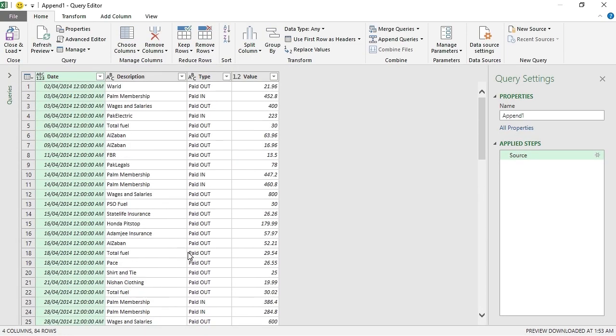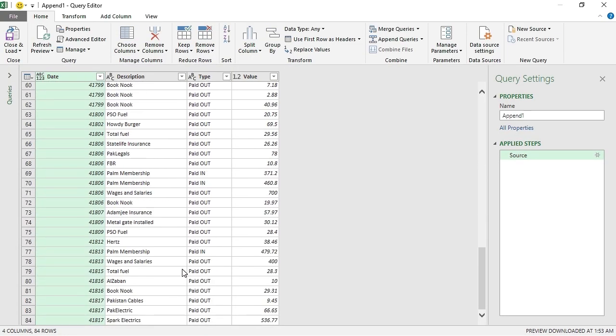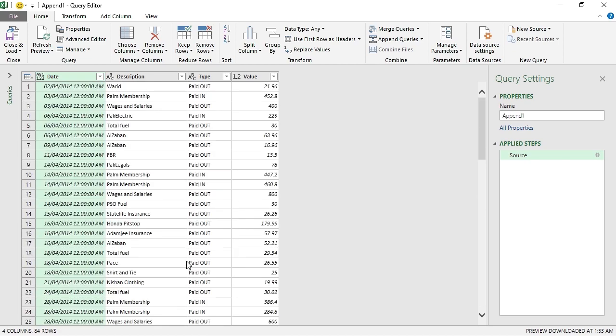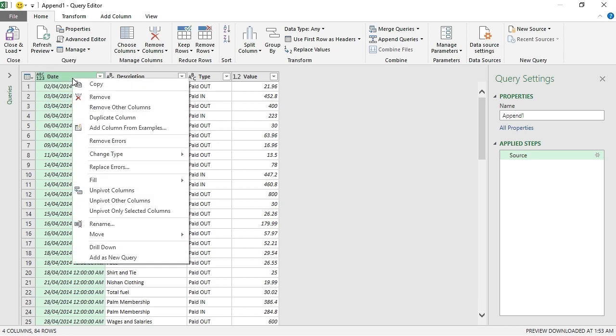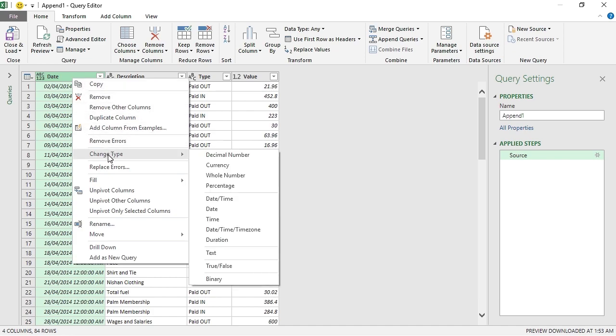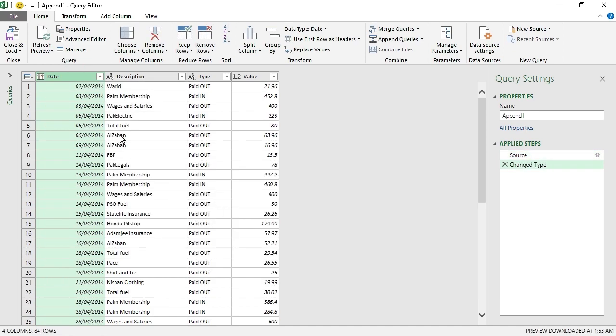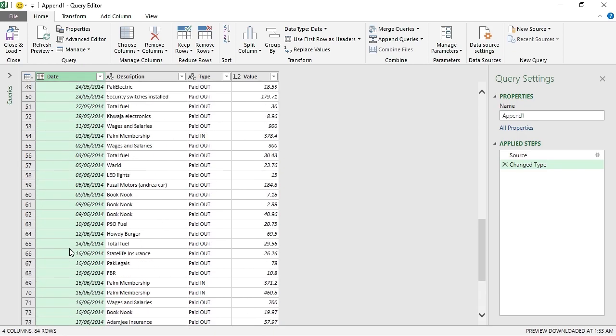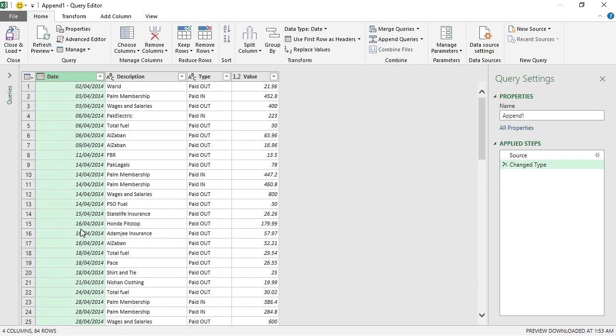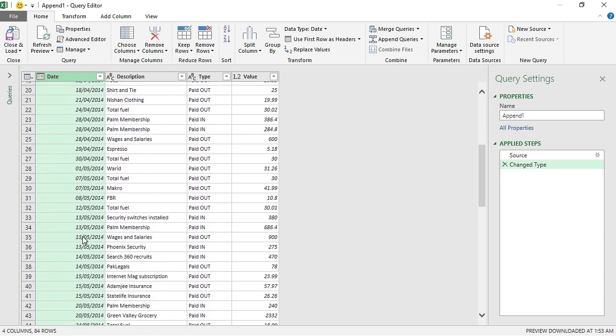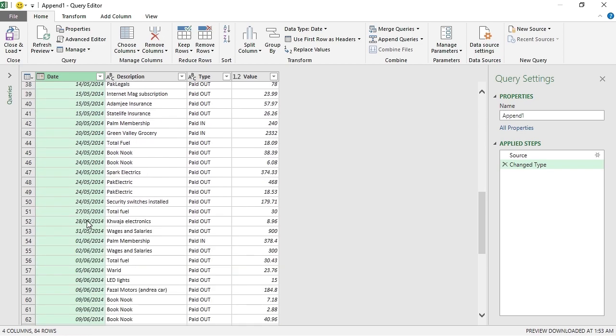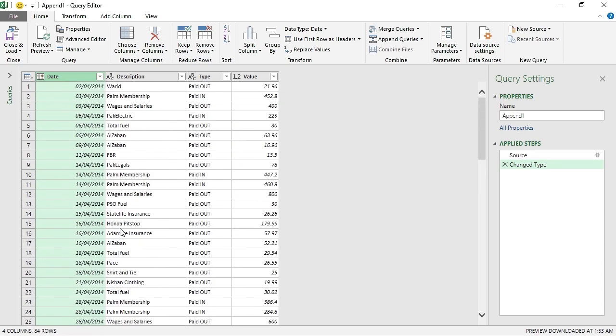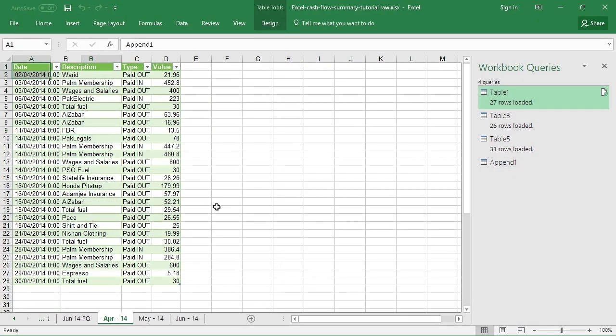And this is the table that has the consolidated data from all three months. Now before I save this data, let me just correct the format of this. This is basically date. Now this is correct. Yes, you see that April, May, and June. Now we can save this. Go to Home tab, click Save.